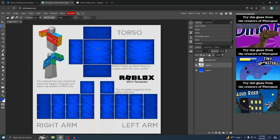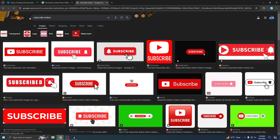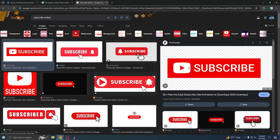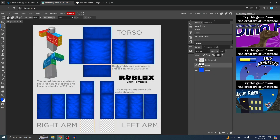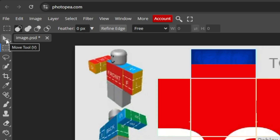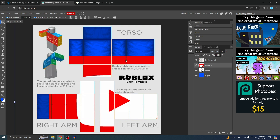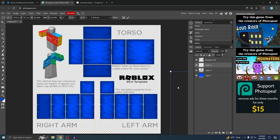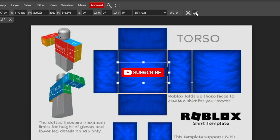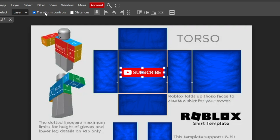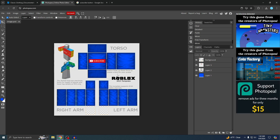Now it's time to add a logo to the front. Go back to Google — I'm going to use a subscribe button as my logo. Right-click the first one you see and copy the image. Go back to Photo P and press Ctrl+V to paste. If the image is too big, go to the Move tool, check Transform Controls, and resize it. Move it to the right spot on the shirt front. Once it's positioned, press the checkmark and uncheck Transform Controls.